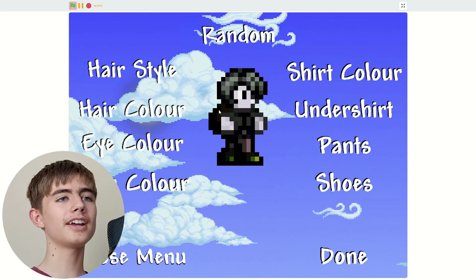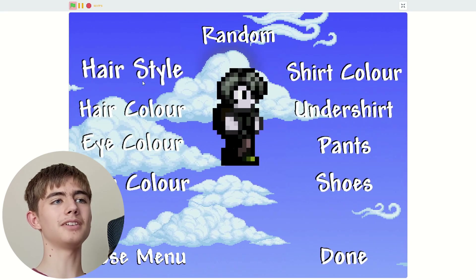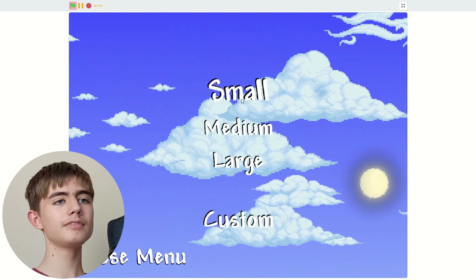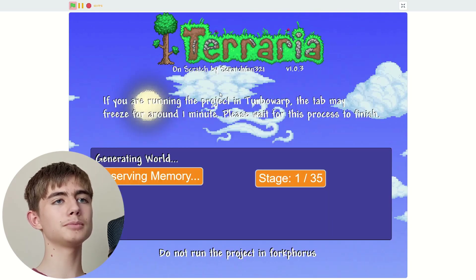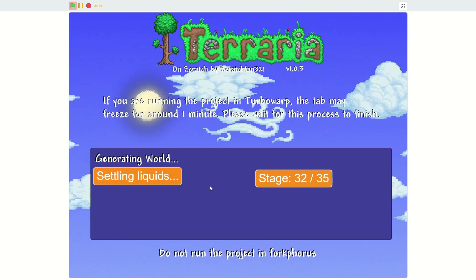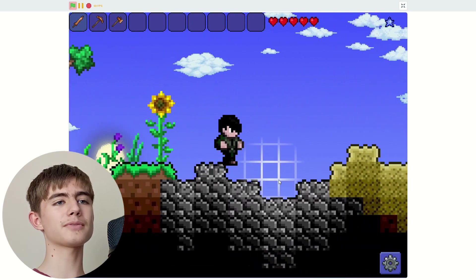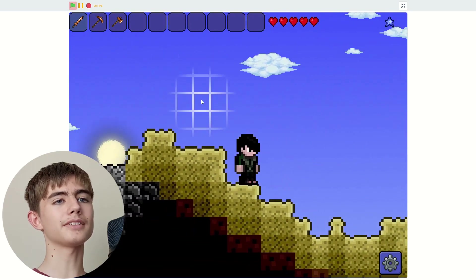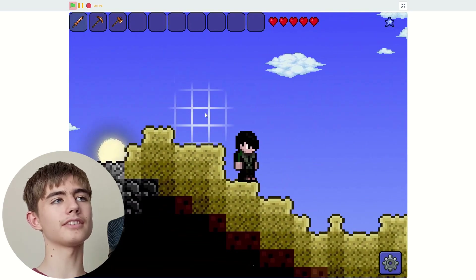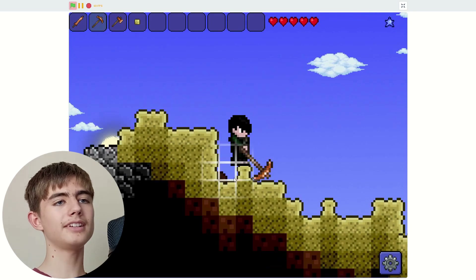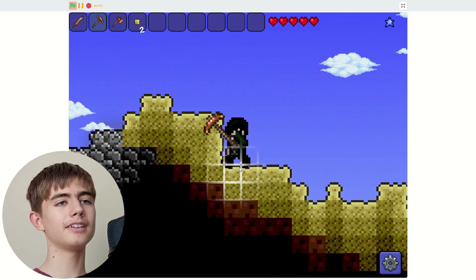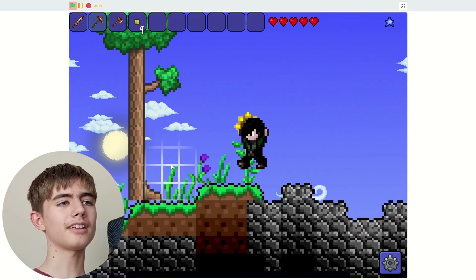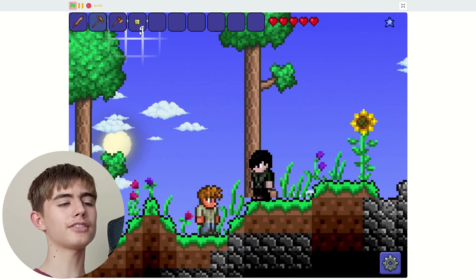Let's play new game. We've got a character creator — let's just do a random small world. Okay, we're in Scratch Terraria. How do we switch stuff? I probably should have read the instructions. We can dig with our epic pickaxe, get some of that sand. Oh, can we chop down this tree?